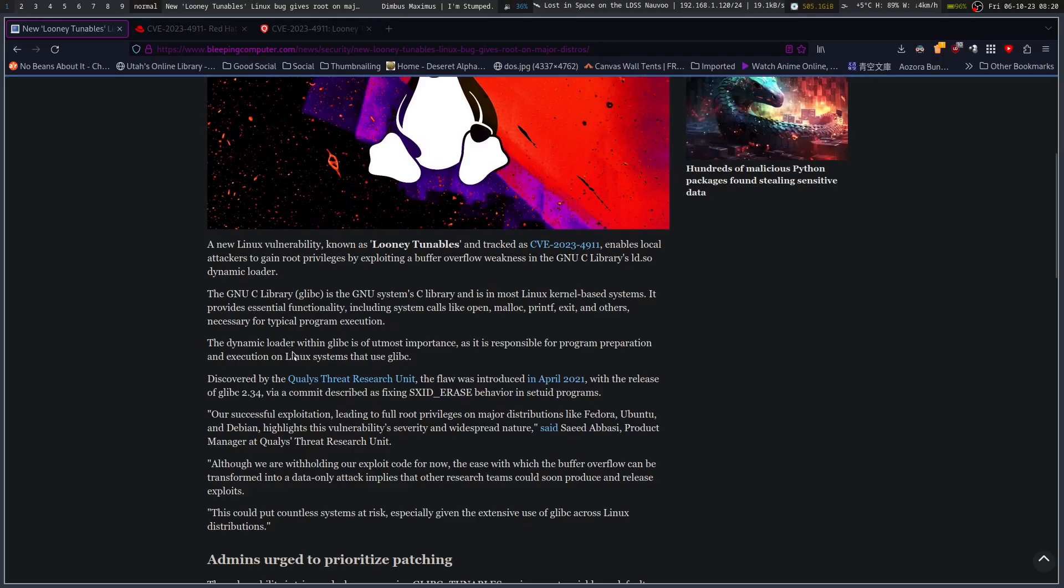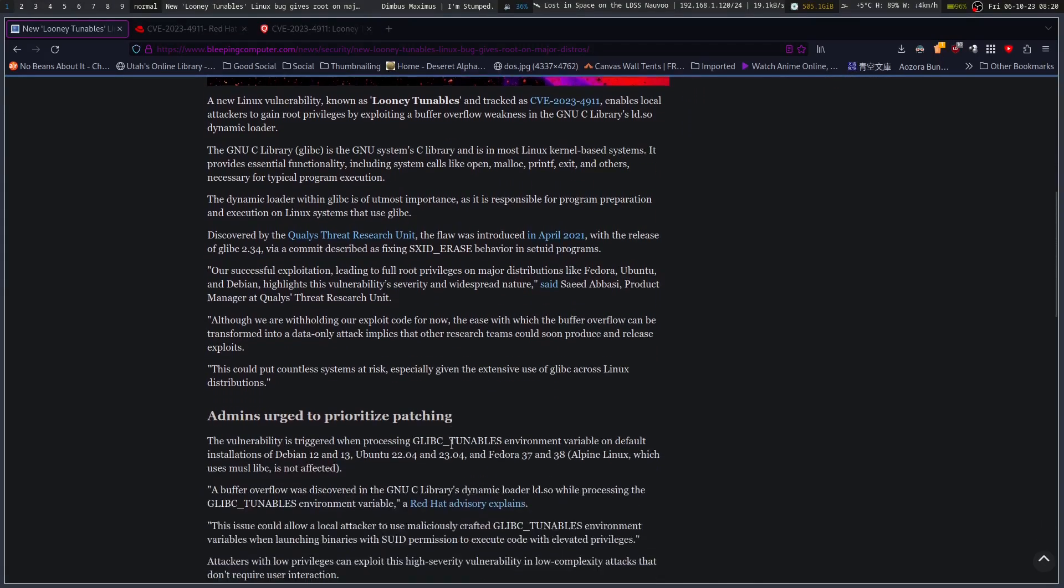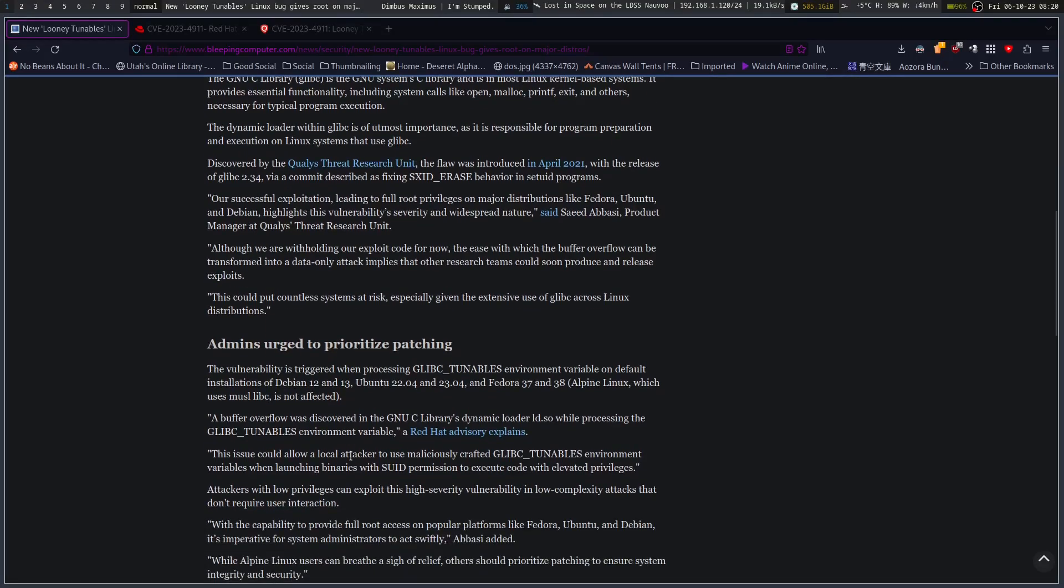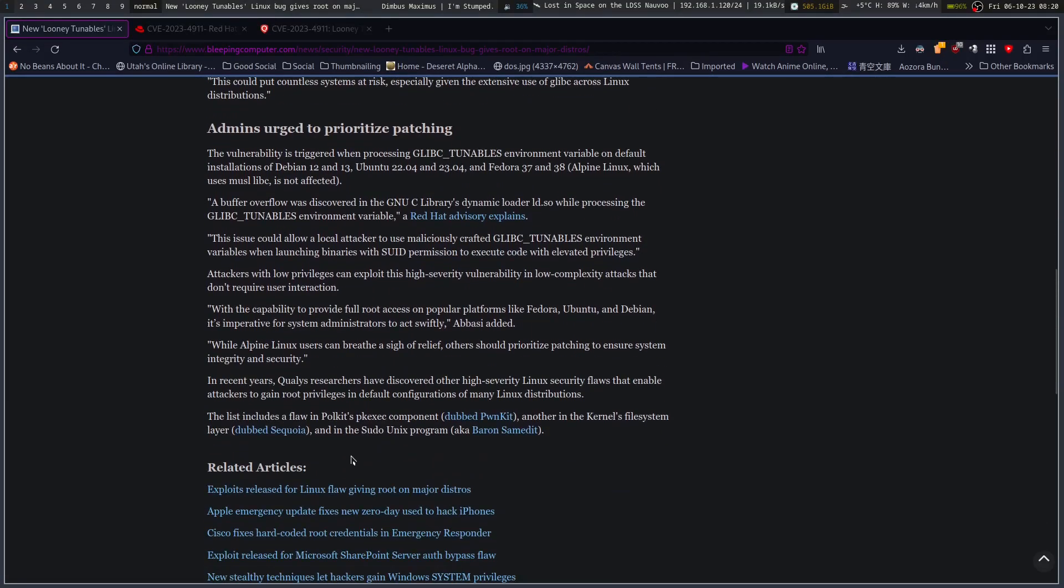It's because of the glibc tunables environment variable. Without having to recompile, you can change how it runs. They urge prioritizing and patching it.